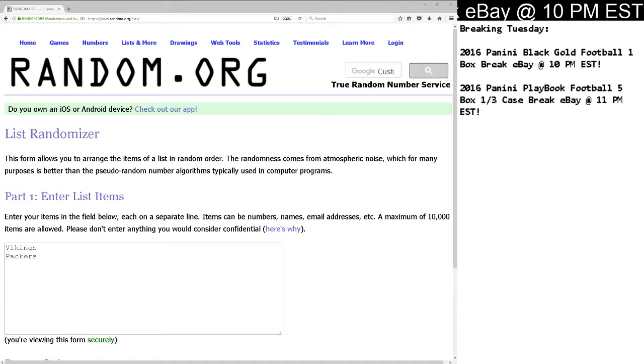This is Dan at Cardboard Hobby. We've got two randoms here from your 2016 Panini Clear Vision 9-box case break, eBay break, May 25th, 2017.